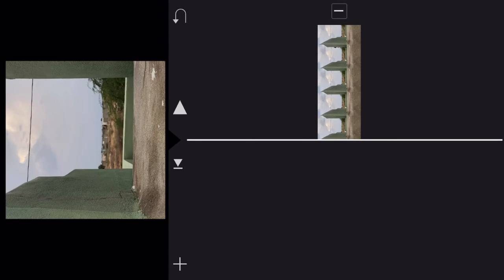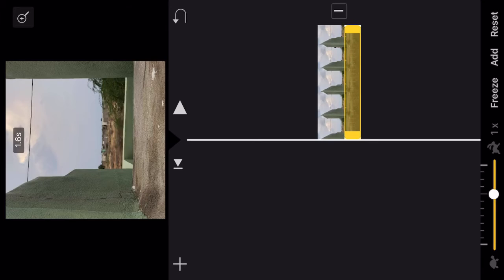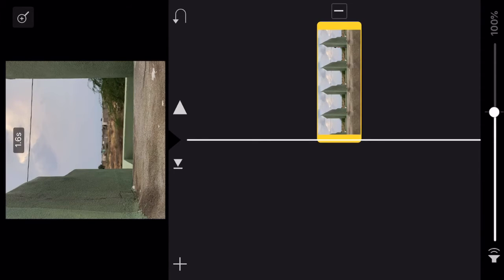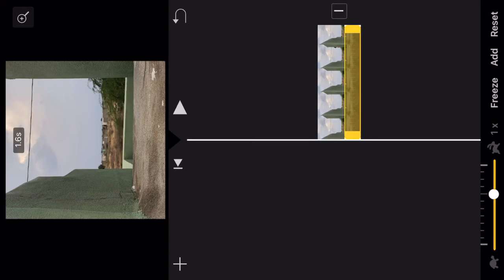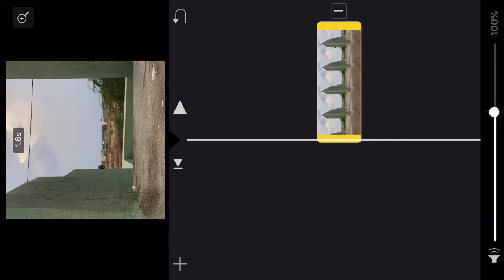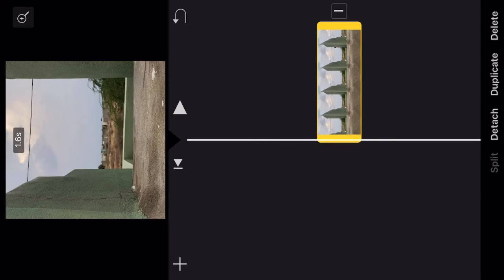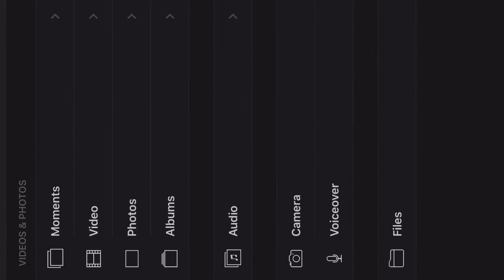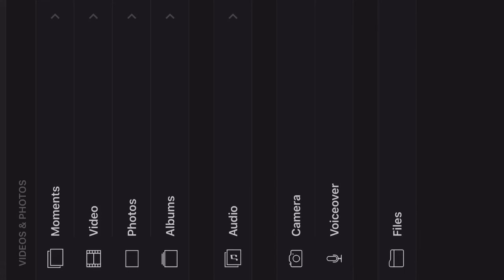Which shows a background music. Let's play this one. Now I will tap: moments, videos, photos, albums, audio, camera, voiceover, and audio files.